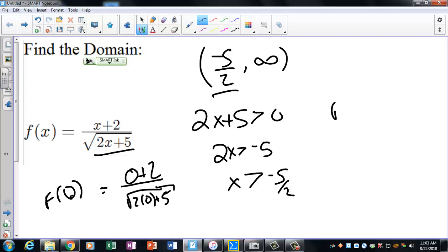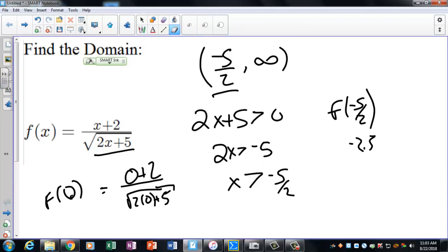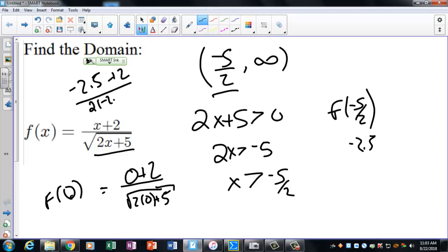To verify: if we find f(-5/2), which is -2.5, we get (-2.5 + 2) divided by the square root of (2(-2.5) + 5). That's -0.5 over the square root of zero. Square root of zero is zero, and -0.5 divided by zero is undefined. That's why x = -5/2 cannot be used. Note: this will be different on the last problem where the square root is on top, not the bottom.